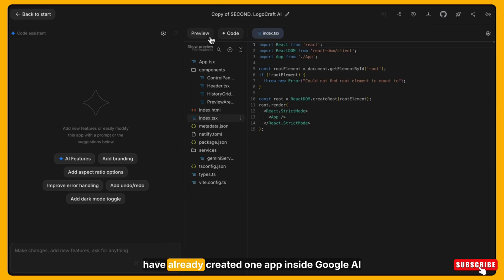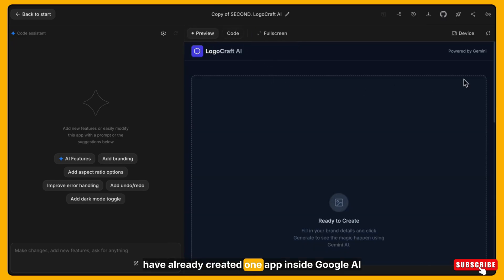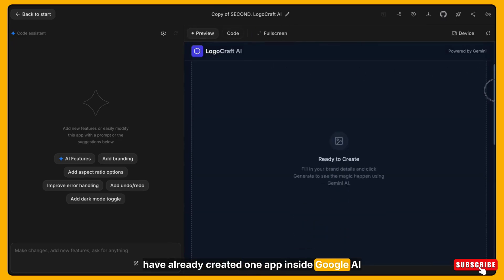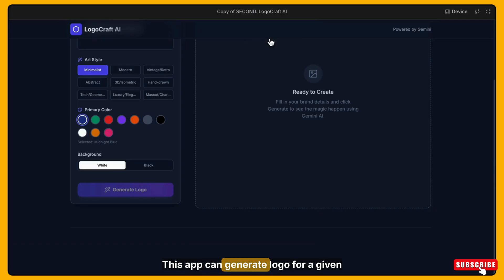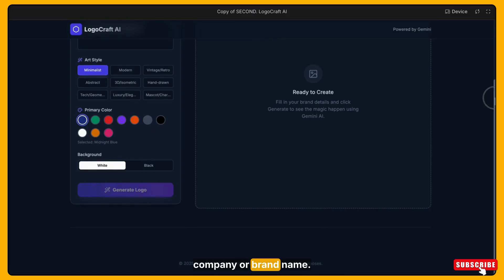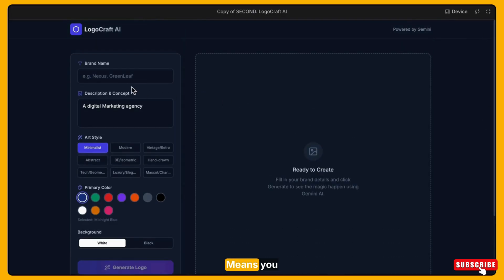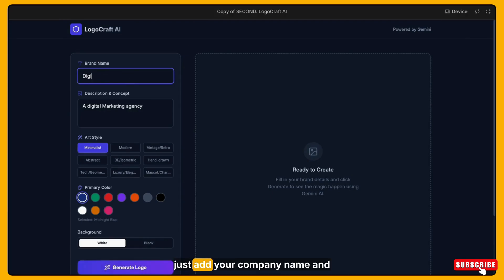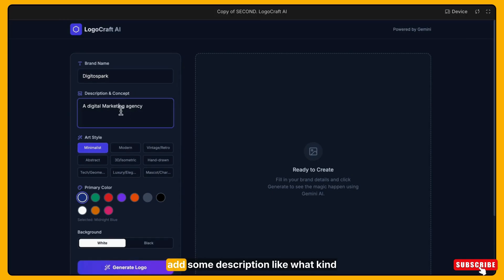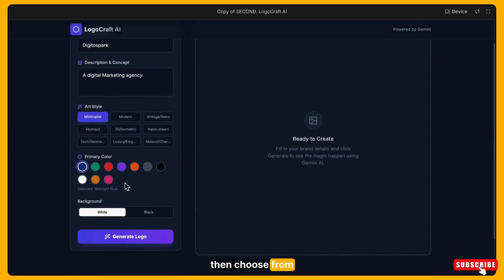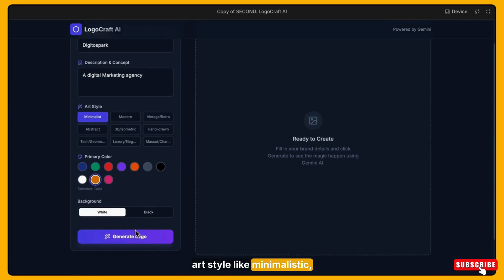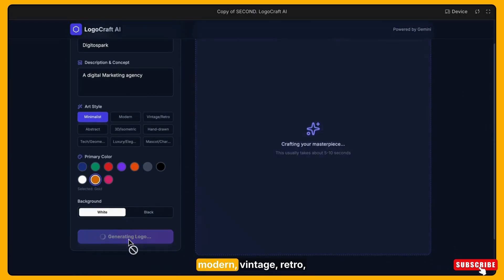I have already created one app inside Google AI studio. This app can generate logos for a given company or brand. You just add your company name and some description like what kind of business it is.